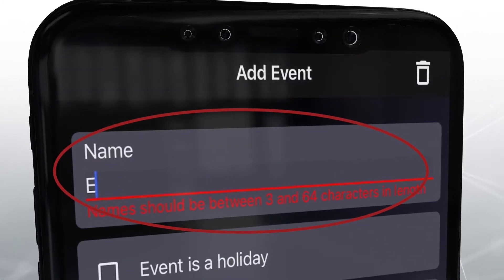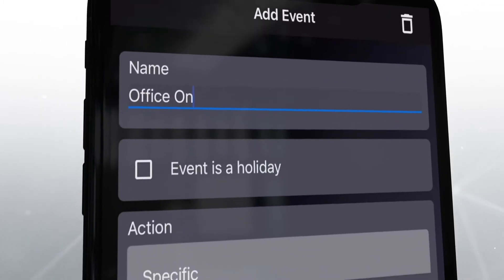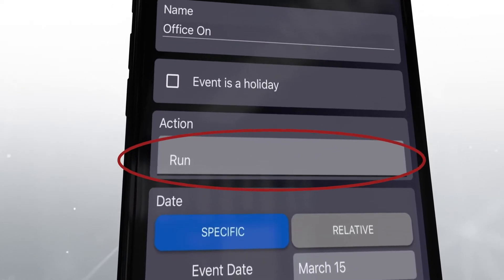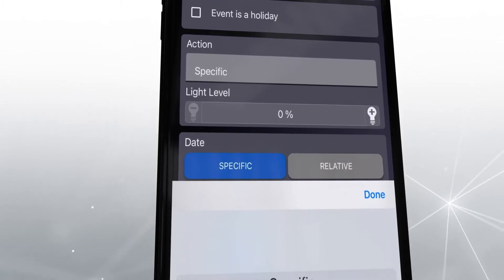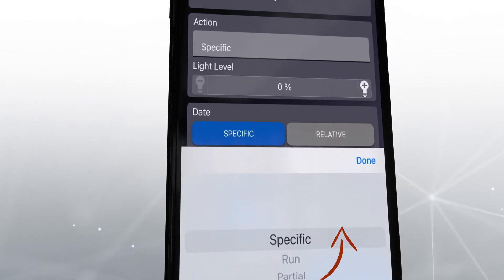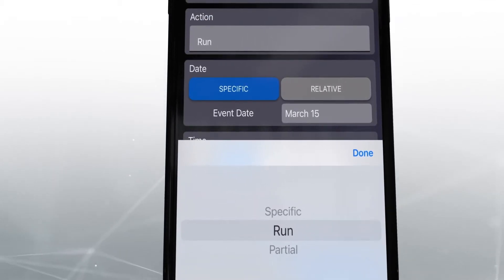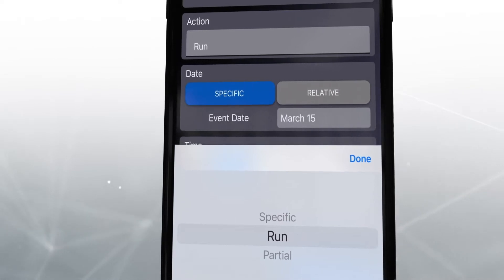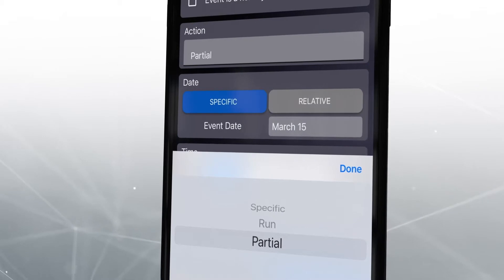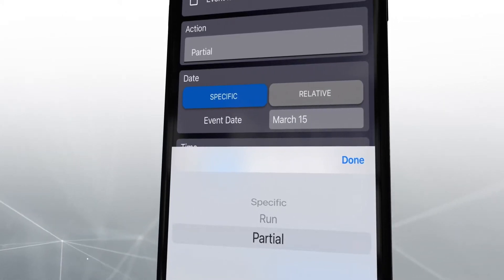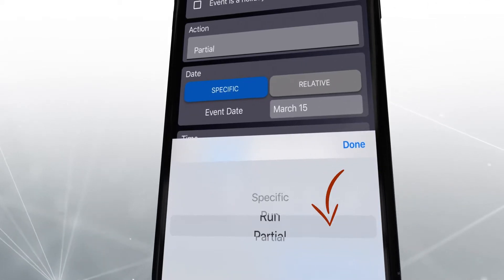Give the event a name. In this example, we are turning the office lights on in the morning, so we will name it Office On. Under Action, you can set the lights to turn on at a specific level, or you can have them turn on to predetermined run or partial levels. The run and partial levels are set during device configuration. For example, a partial light level can be configured to turn on to a minimal light level when someone enters a room until they press a switch to increase it to the run level. For this example, we will choose for the lights to turn on at the run level.